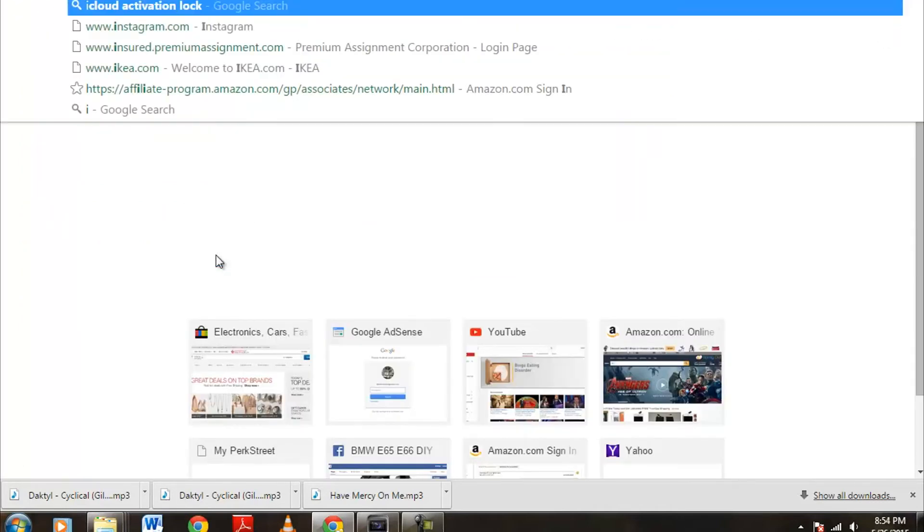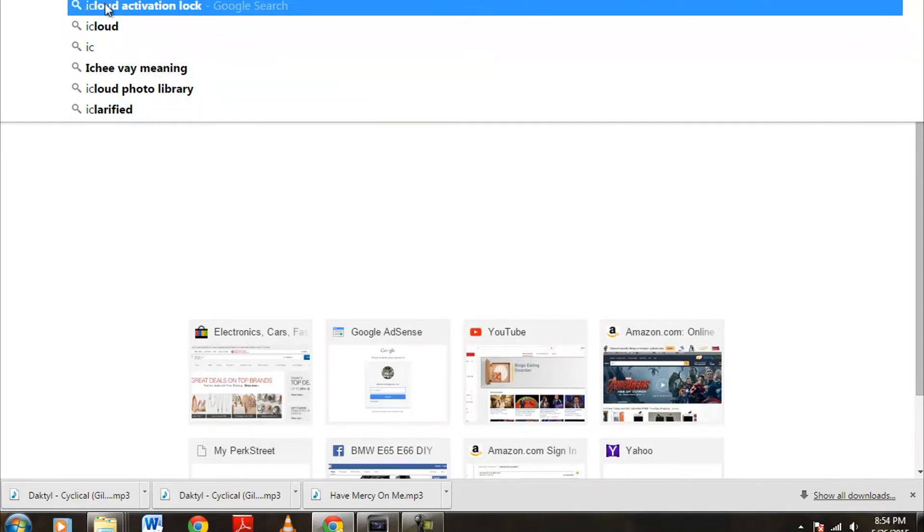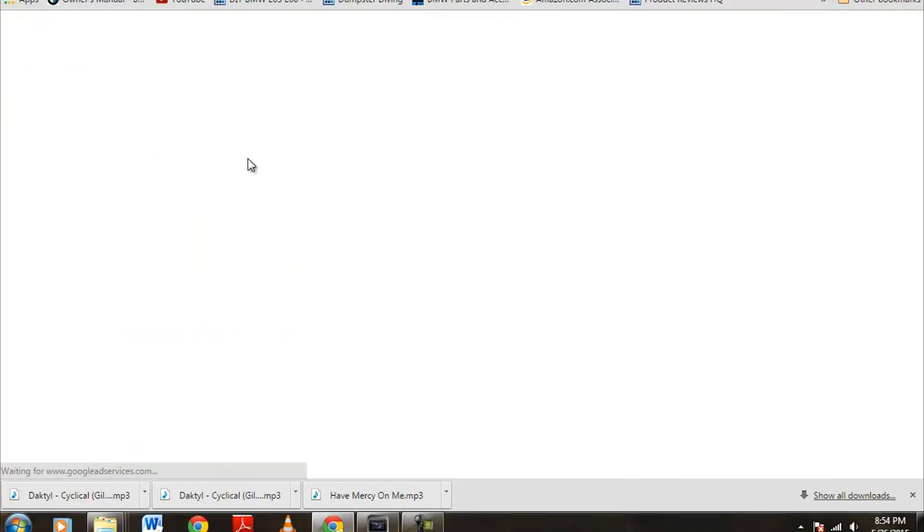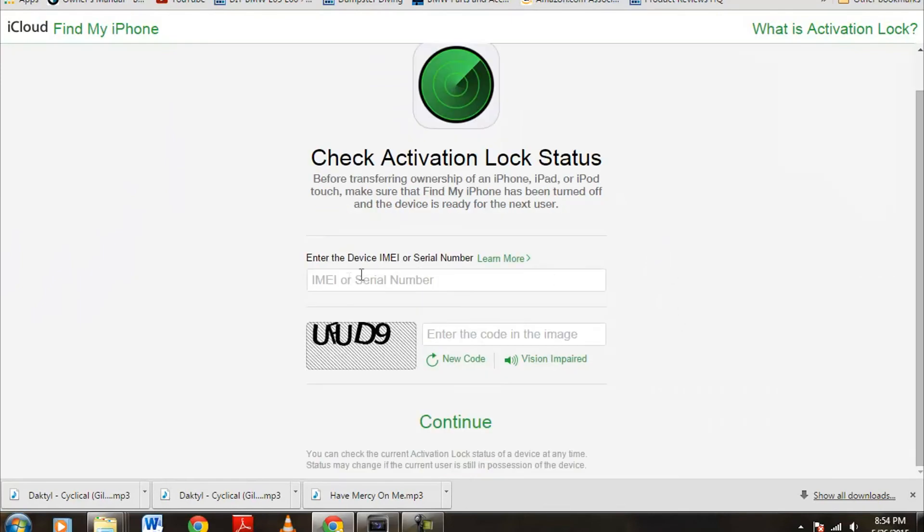In the search bar, we're going to do iCloud activation lock, right here, the top one, Google search, iCloud activation lock, it's the top one, iCloud.com activation lock, we're going to click on that.